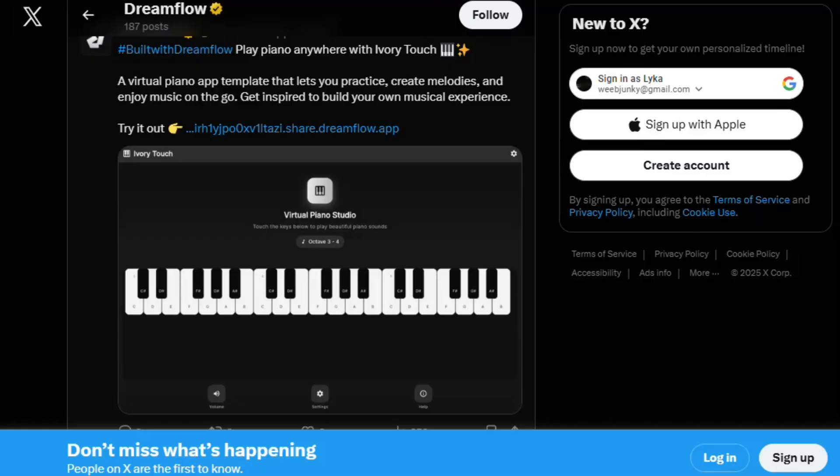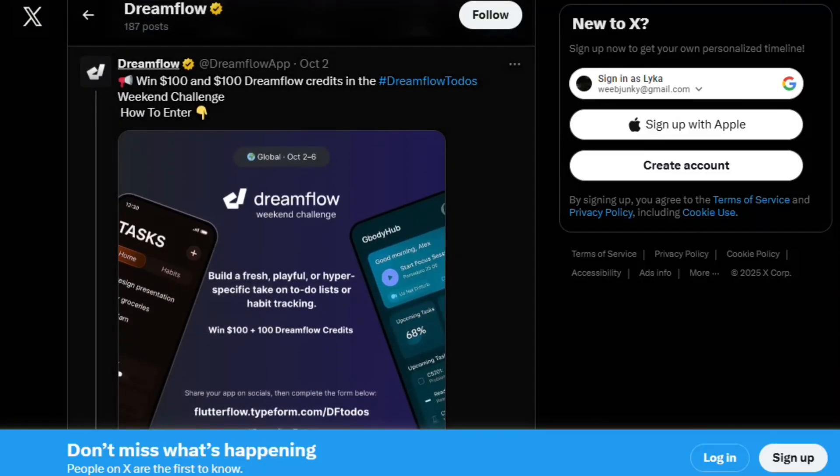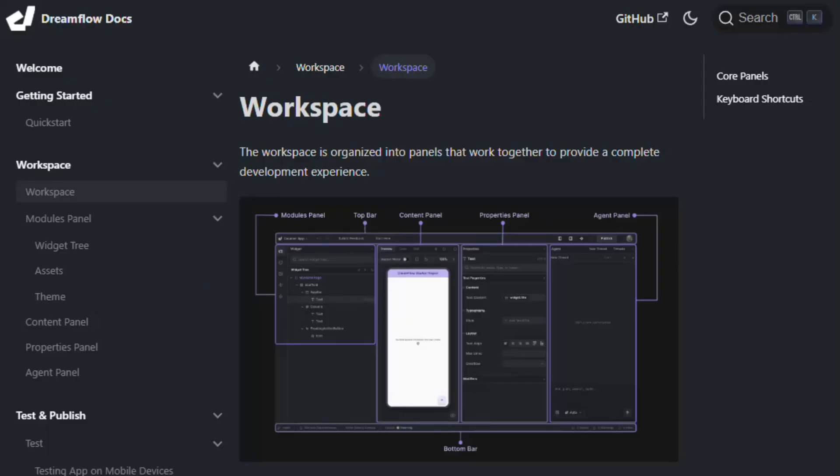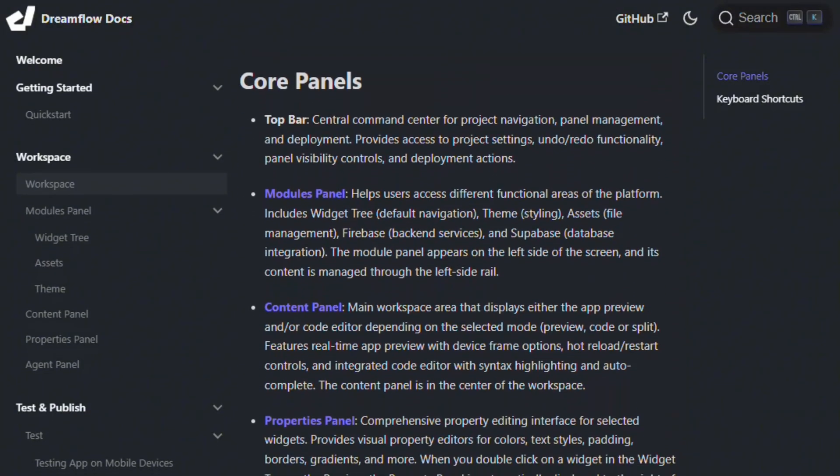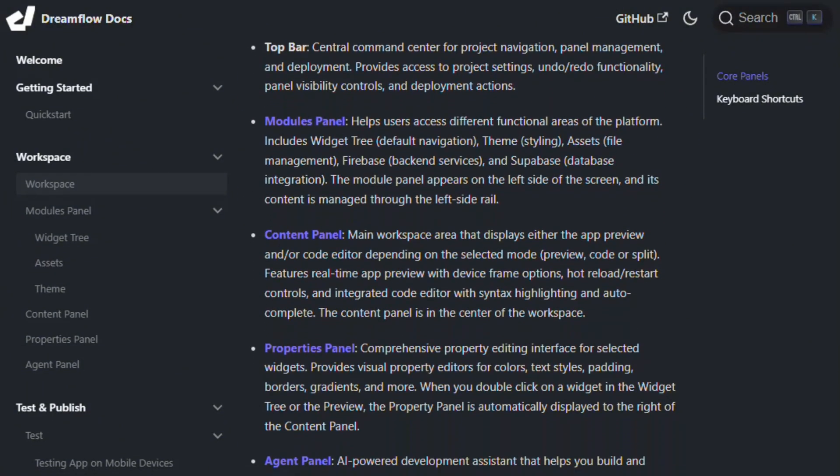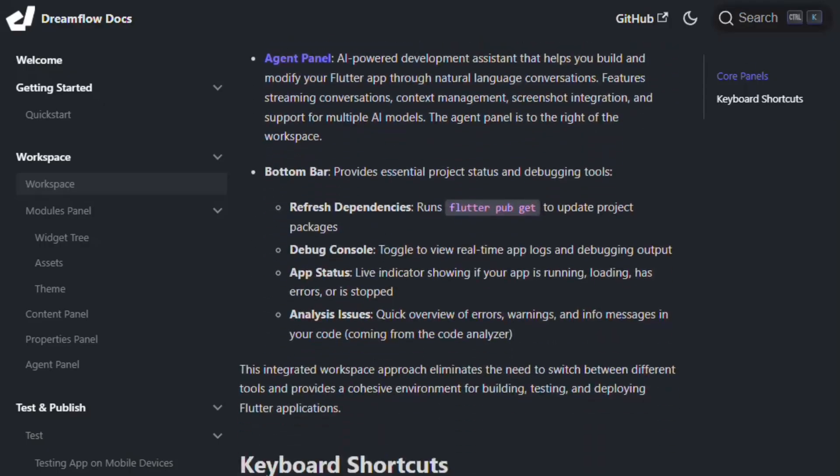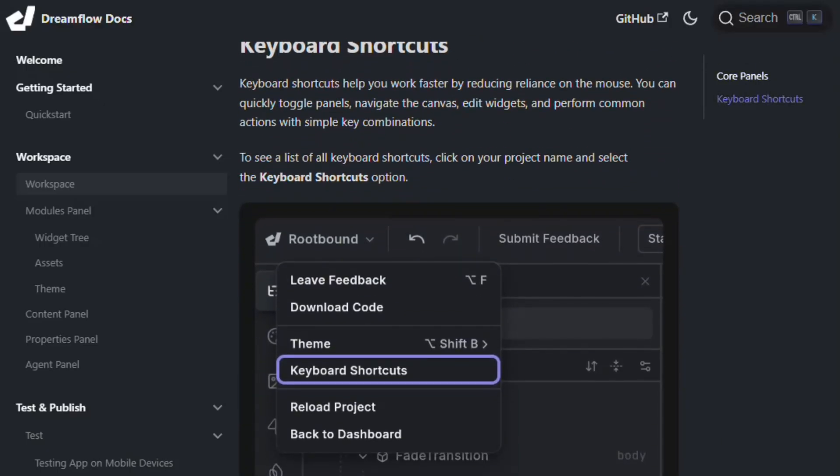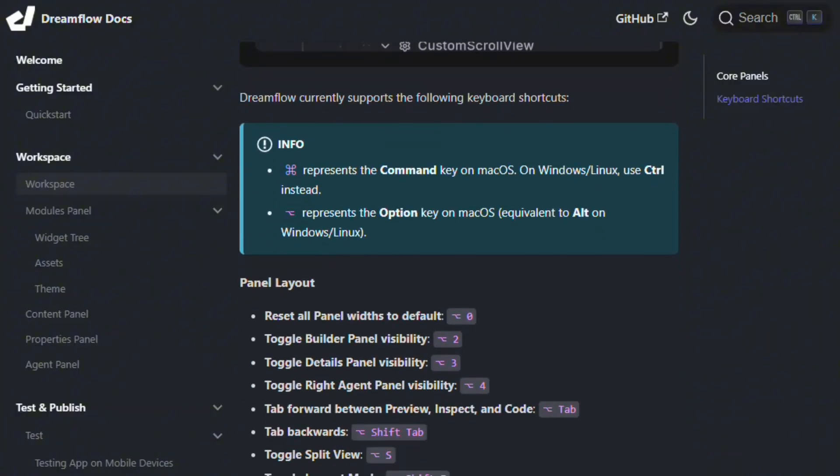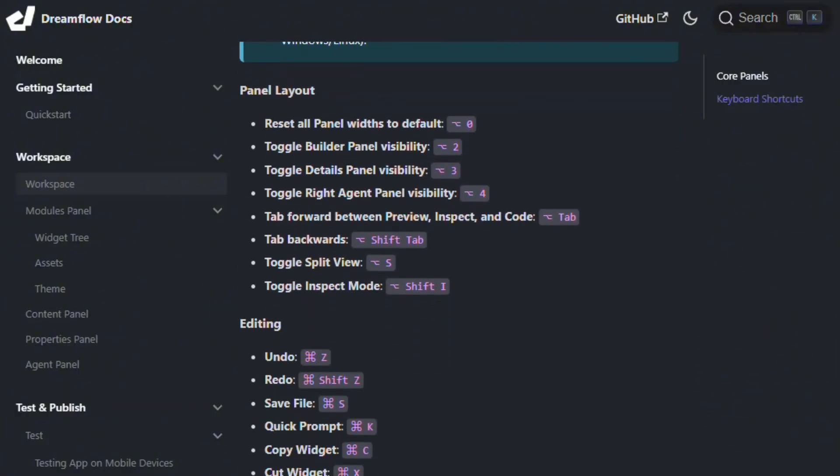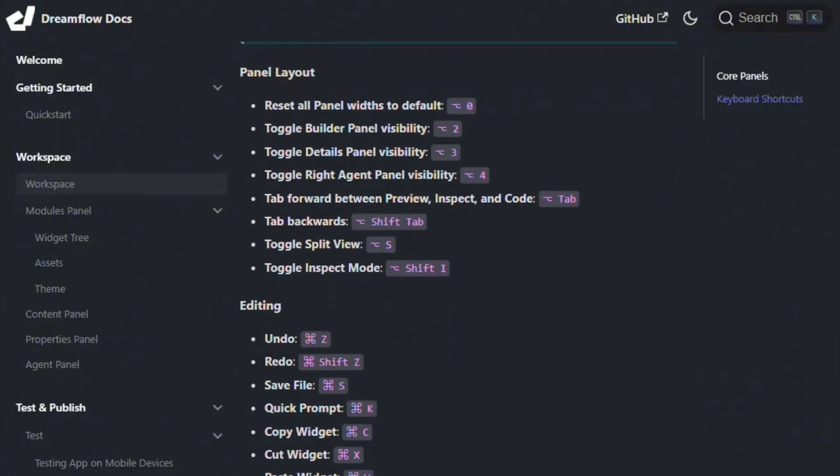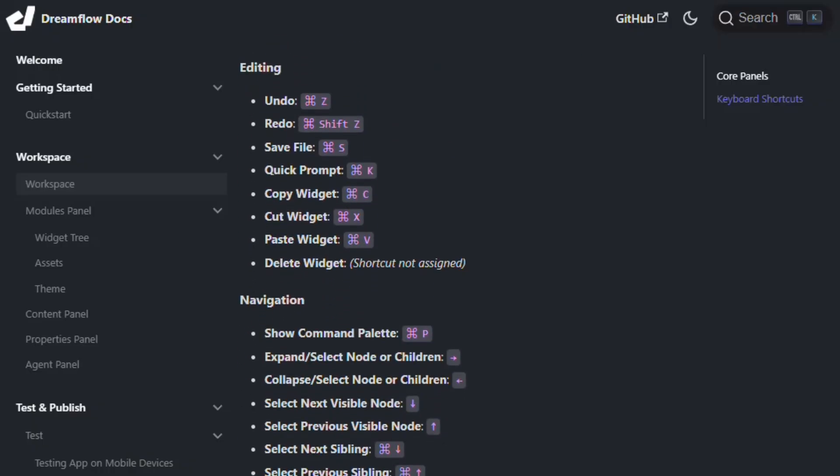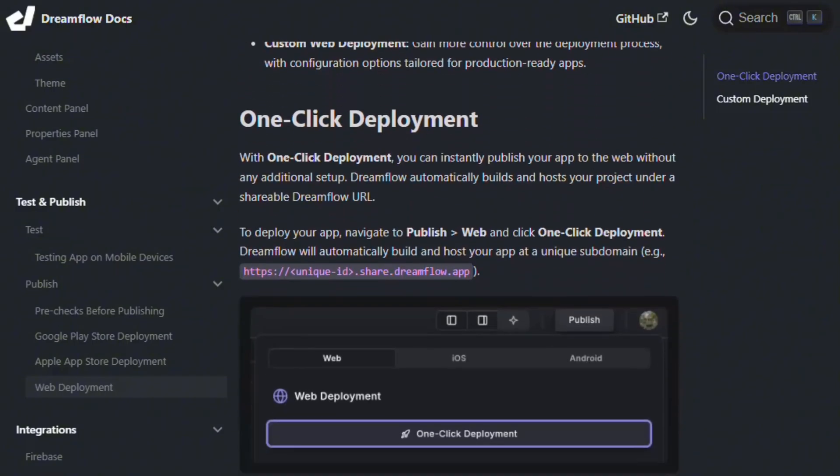For experienced Flutter developers prototyping quickly, Dreamflow accelerates workflows. For non-technical founders expecting fully functional apps from descriptions alone, you'll hit walls requiring coding knowledge. Dreamflow isn't a scam - it's legitimately powerful for technical users, but the marketing oversells accessibility to non-developers who'll struggle once AI generation stops working perfectly.